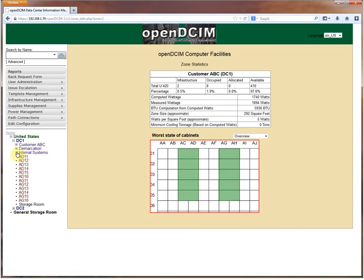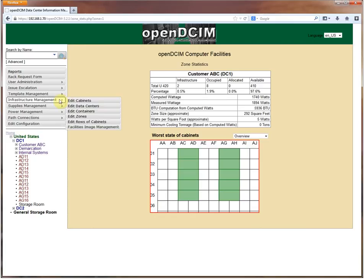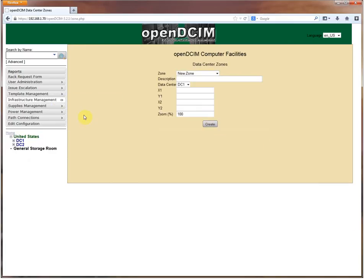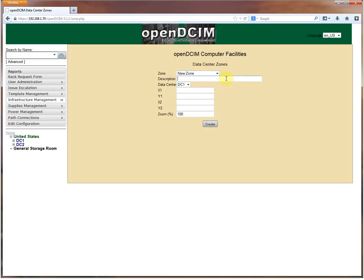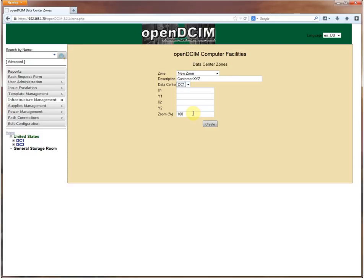So how do we set these zones up? We go into infrastructure management and we click on edit zones. You'll notice I've got one for my customer ABC, another one for demarcation, and another one for internal systems. We're going to create a new zone for customer XYZ and it is a member of data center one.